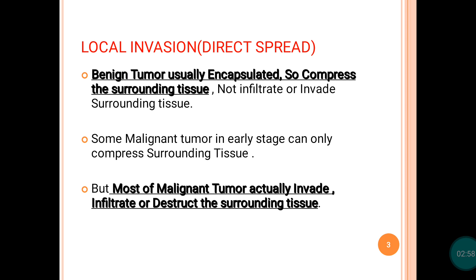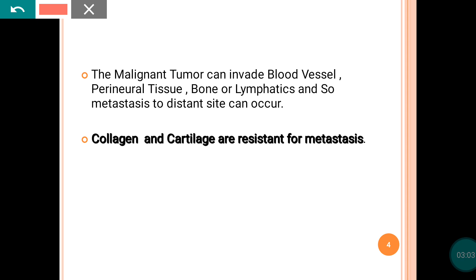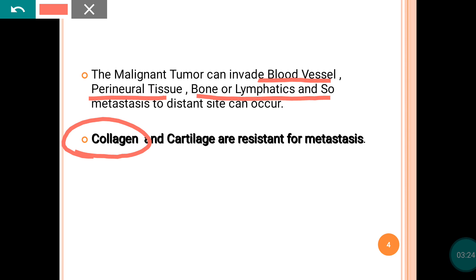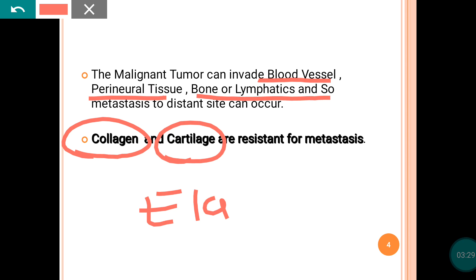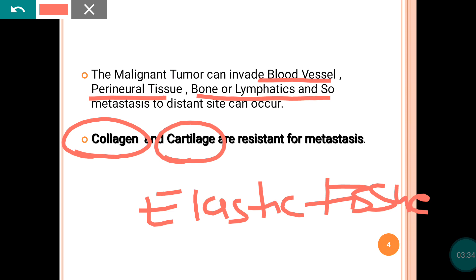Malignant tumor can spread via invasion into the blood vessel, through the perineural tissue, through the lymphatics, through the bone, etc. It can invade all these structures. However, you have to remember that there are three tissues in the body that are very resistant to metastasis: the first is collagen tissue, the second is cartilage, and the third is elastic tissue.